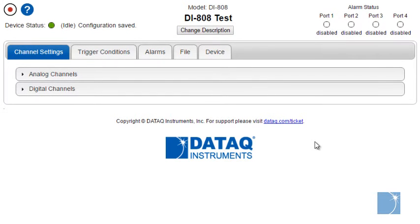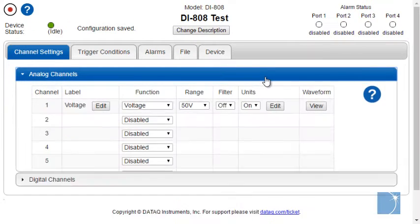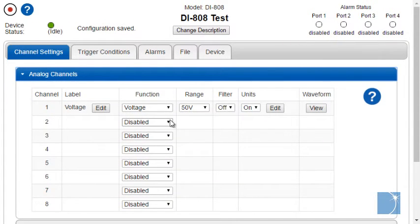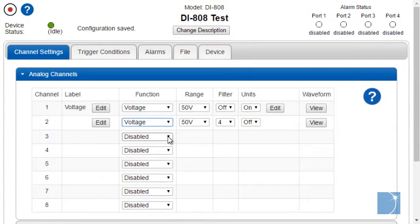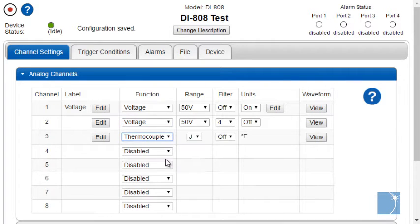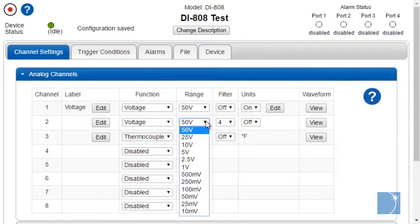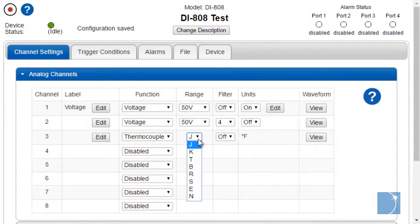The Channel Settings tab allows you to enable analog or digital channels. Analog channels can be configured as voltage inputs or thermocouple inputs. You can choose a measurement range in volts or select a thermocouple type.